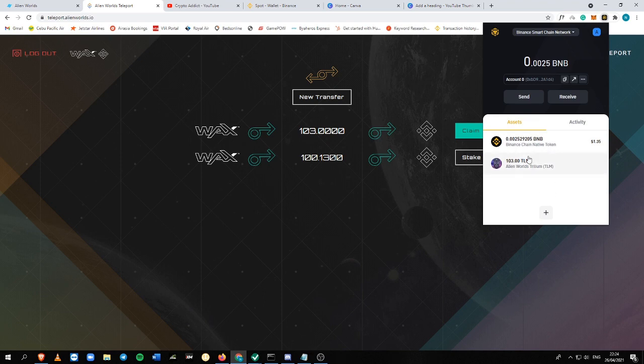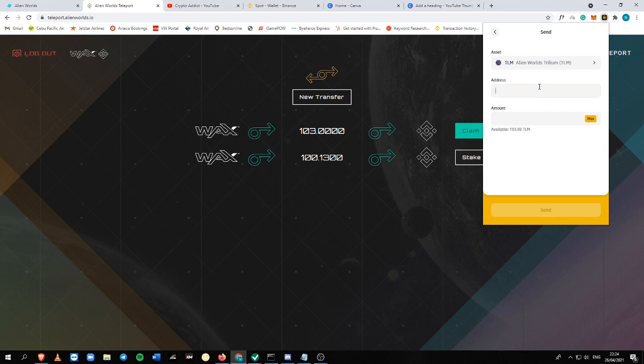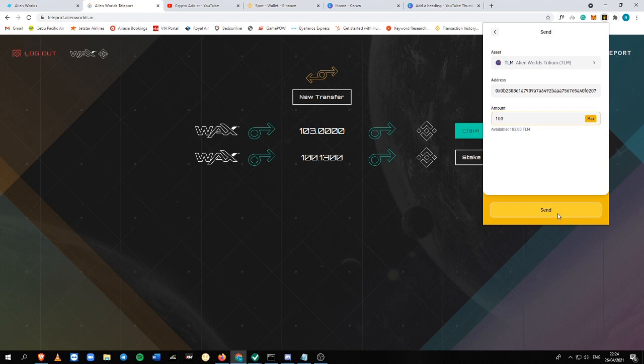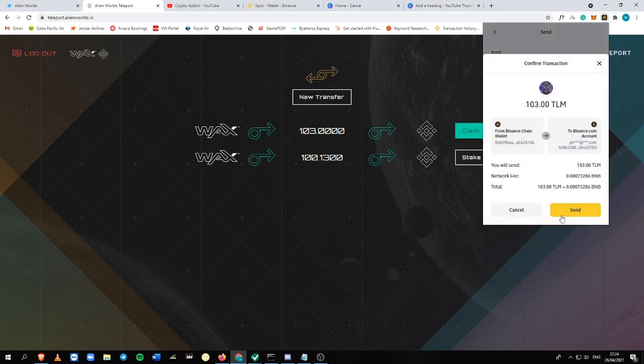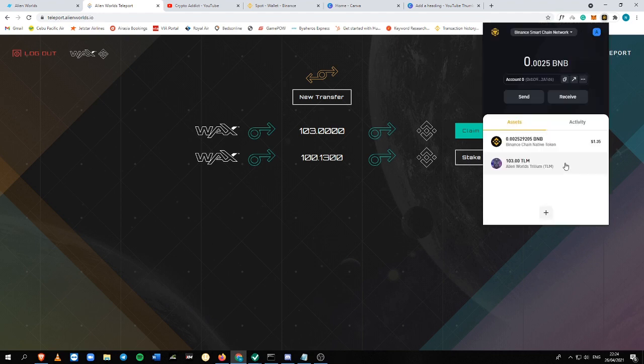So 103 TLM is here. So the next thing you just need to do is to send it into your Binance account. So I'm going to deposit 103 TLM inside. And of course, there is a network fee. So always remember to have an available BNB inside your wallet.